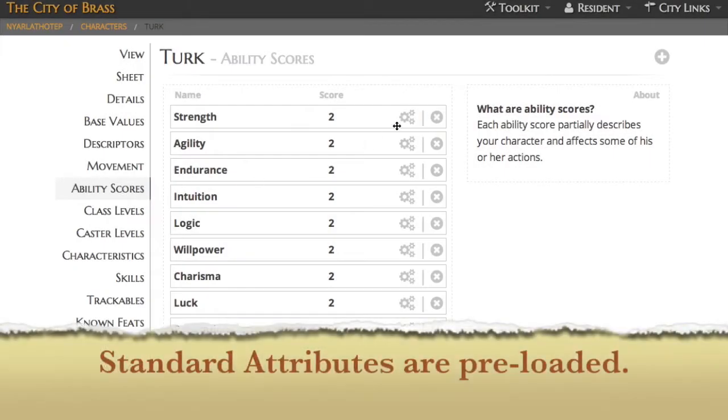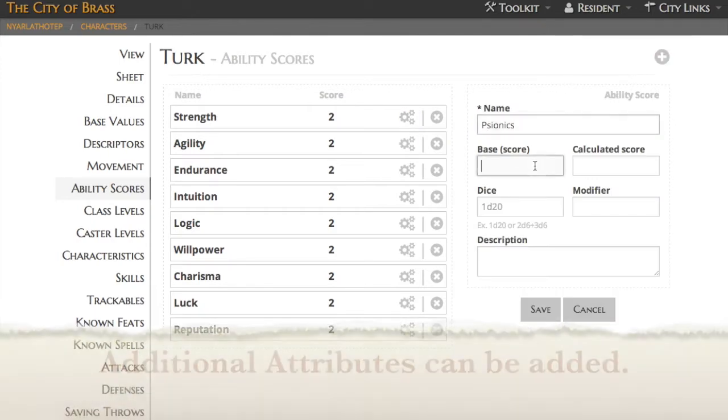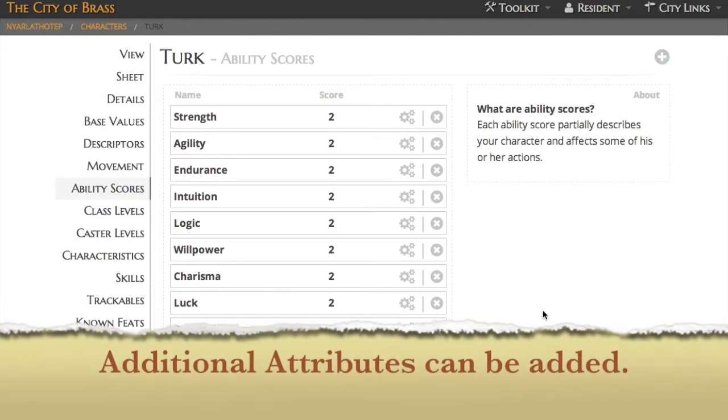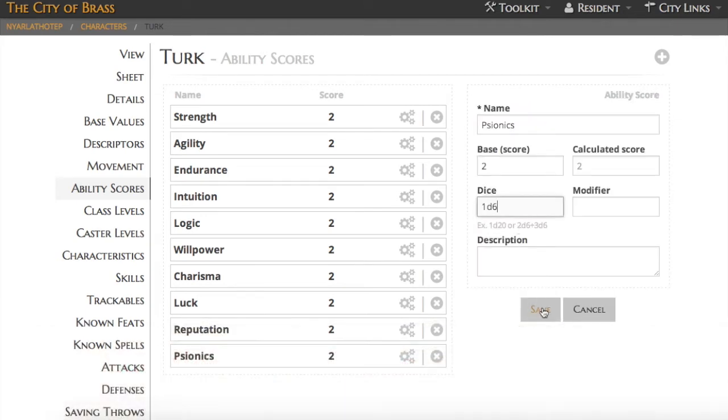You'll find ability scores preloaded with your character sheet. Those are the standard ones. If you need to add one it's as easy as clicking the little plus and filling out the appropriate fields.